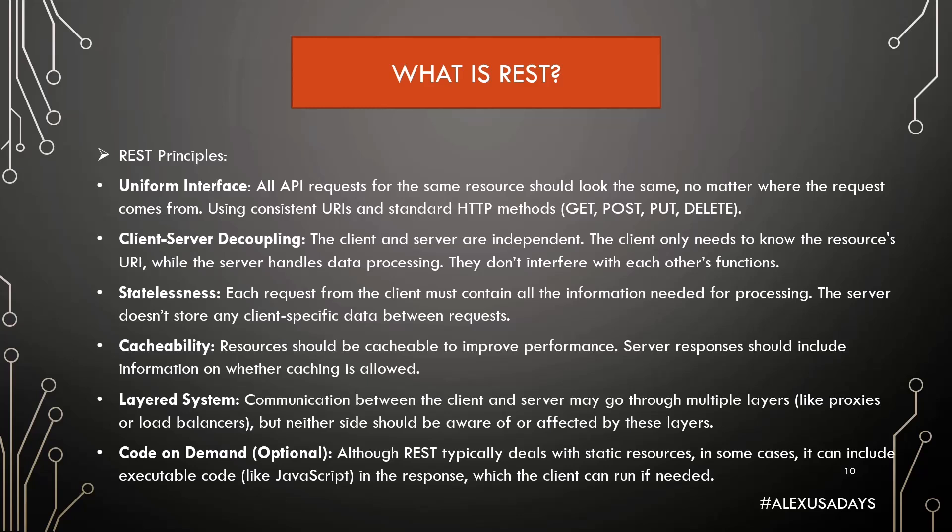Cacheability: Resources should be cacheable to improve performance. Server responses should include information on whether caching is allowed.